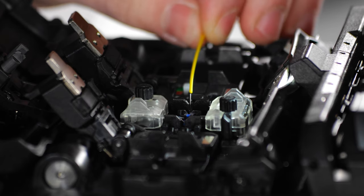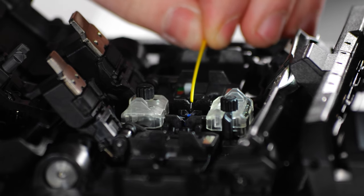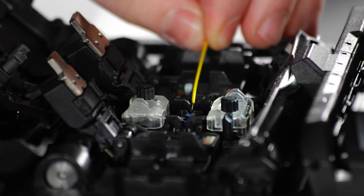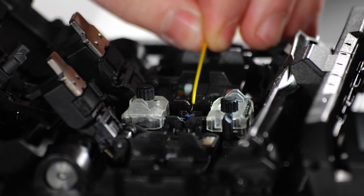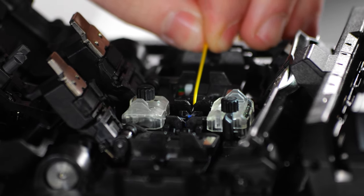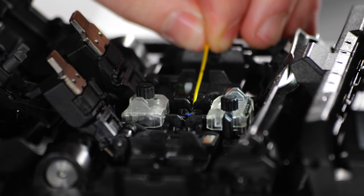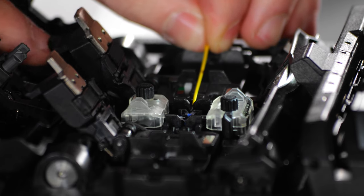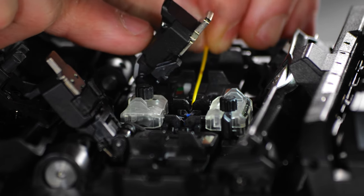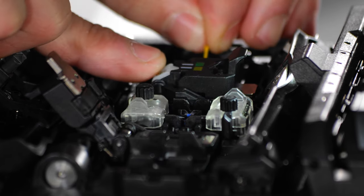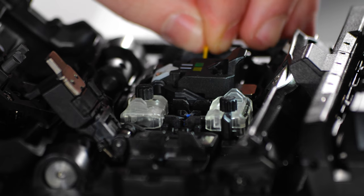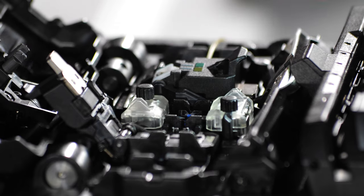Once your fiber is prepared, carefully lay it in the v-grooves of your splicer. If you're using sheath clamps, make sure the end face of the fiber is located roughly halfway between the v-grooves and the center line between the electrodes of the splicer.